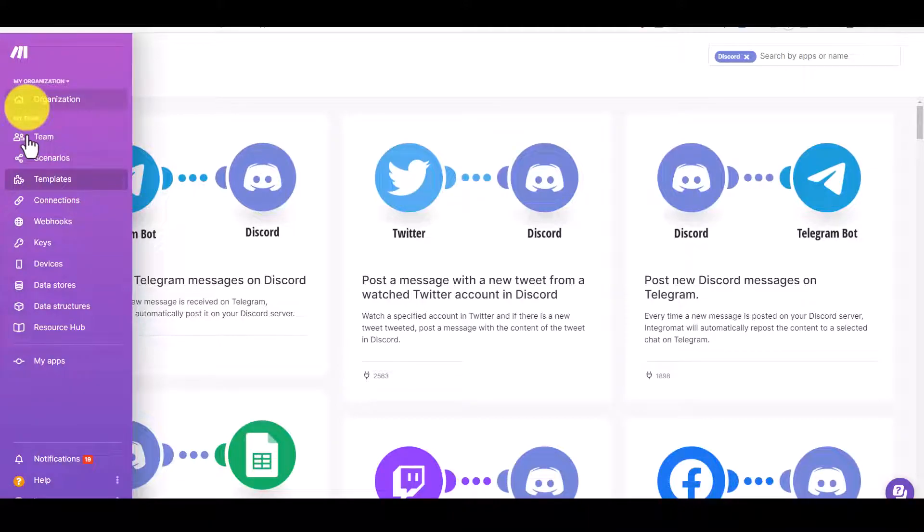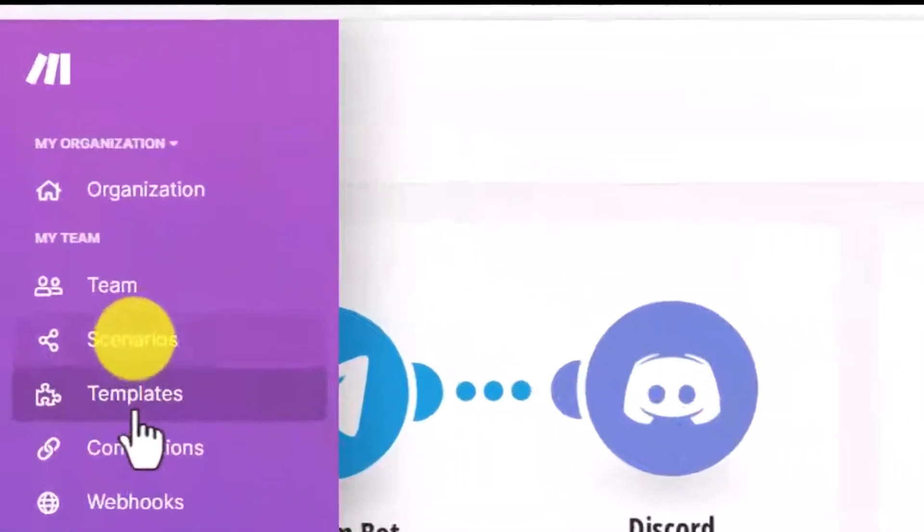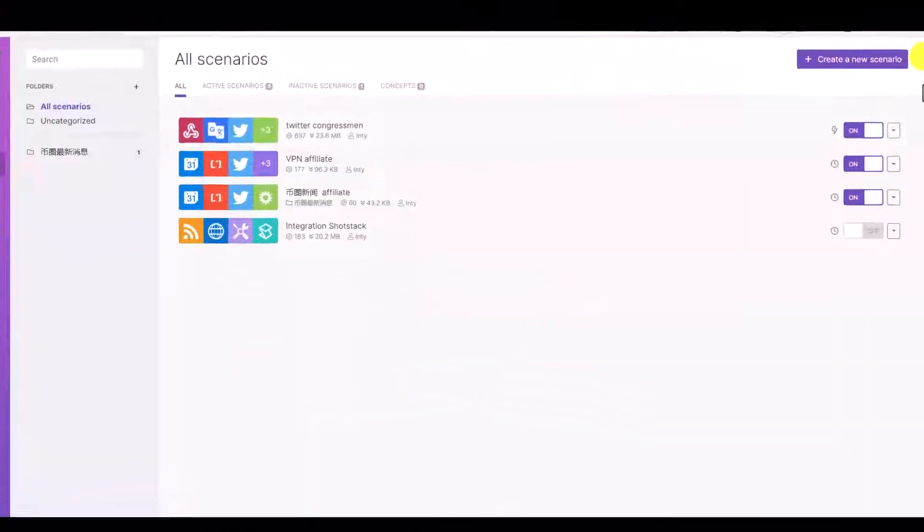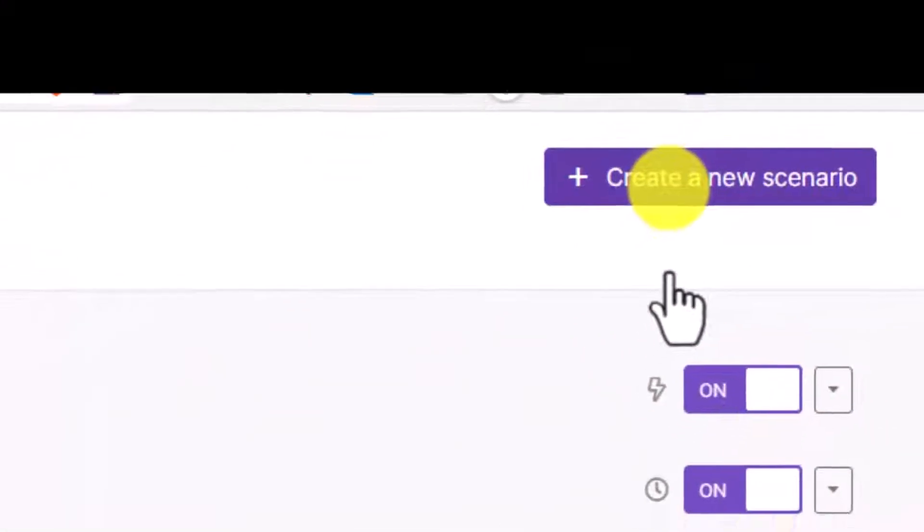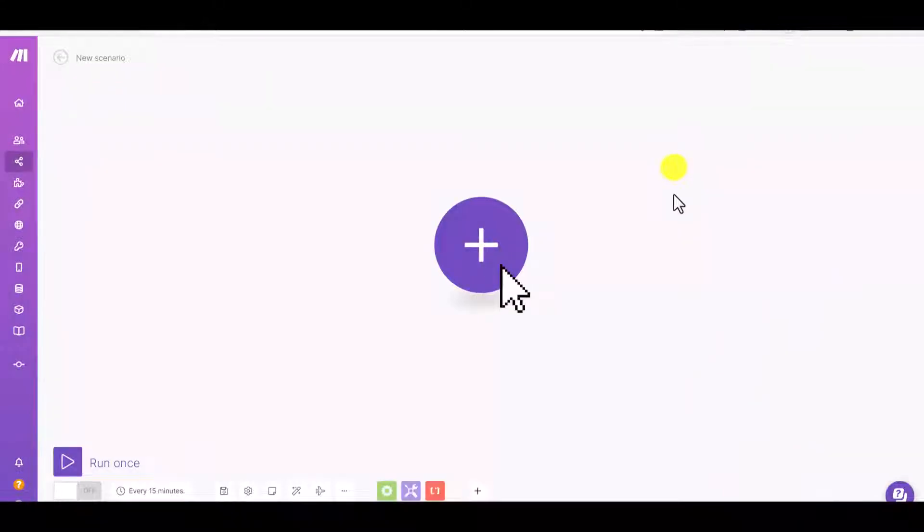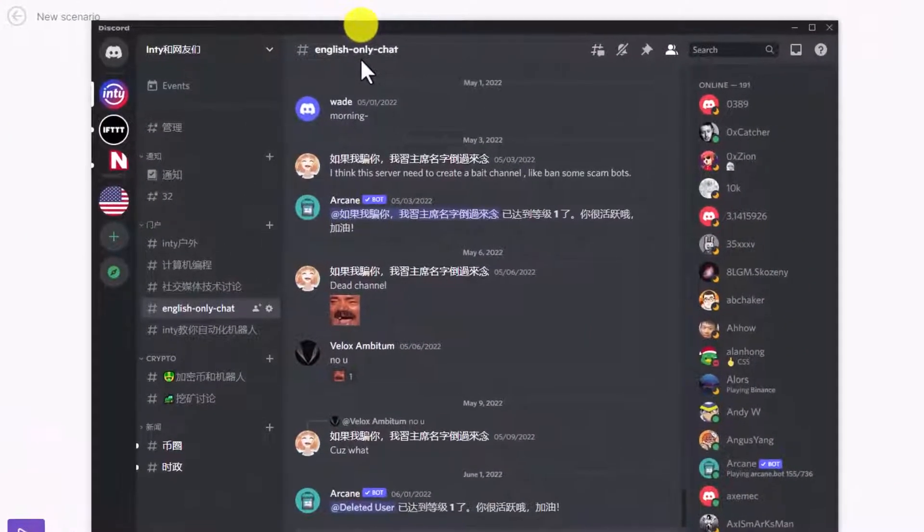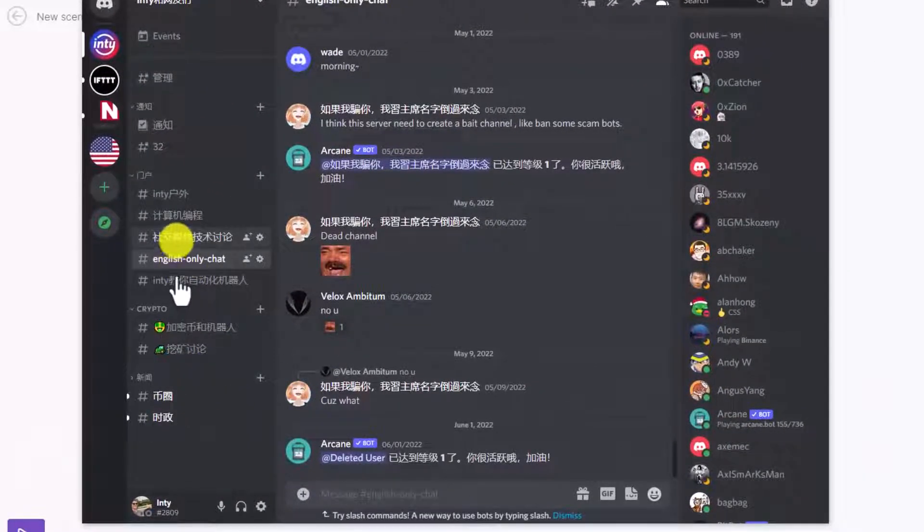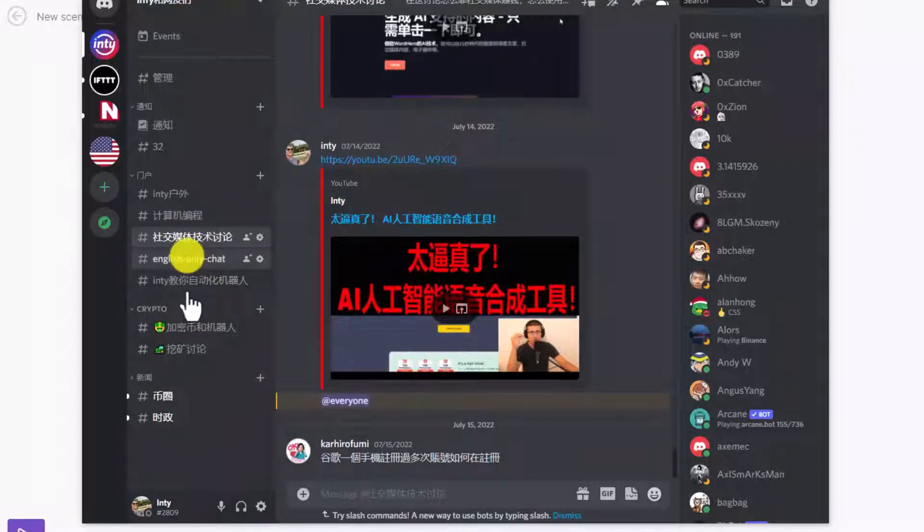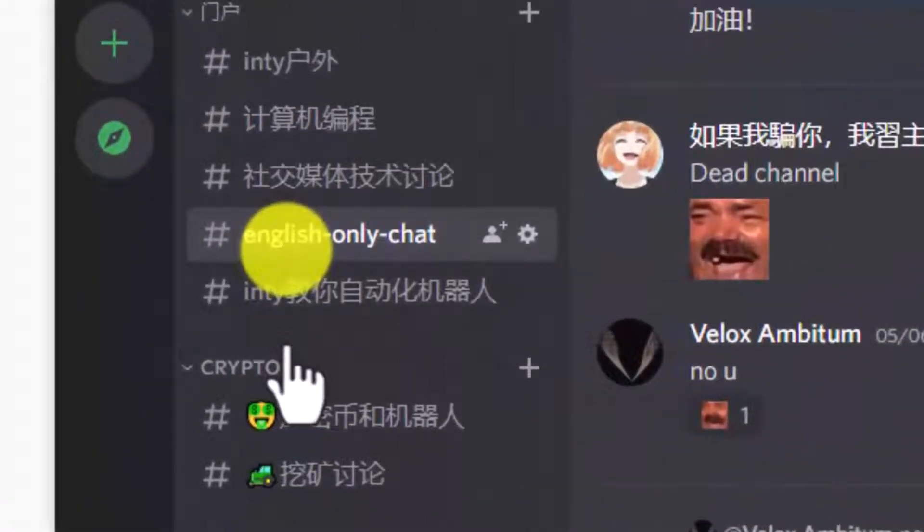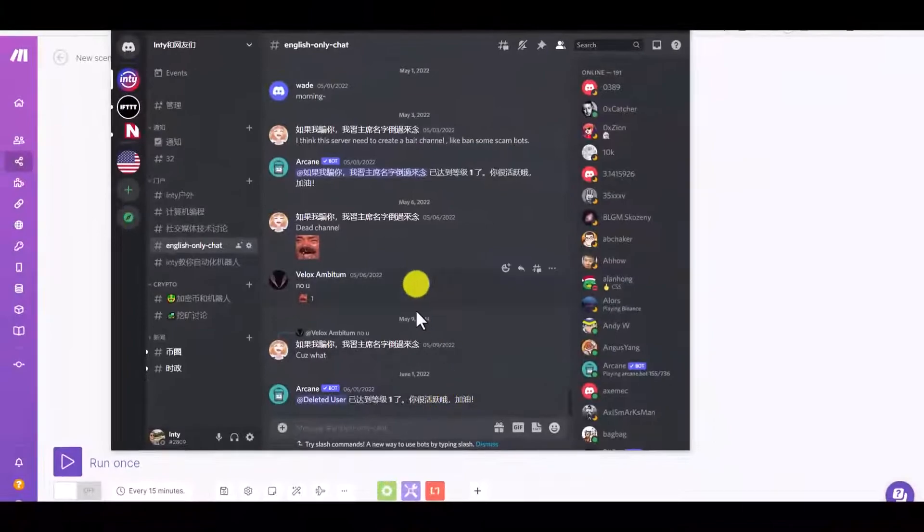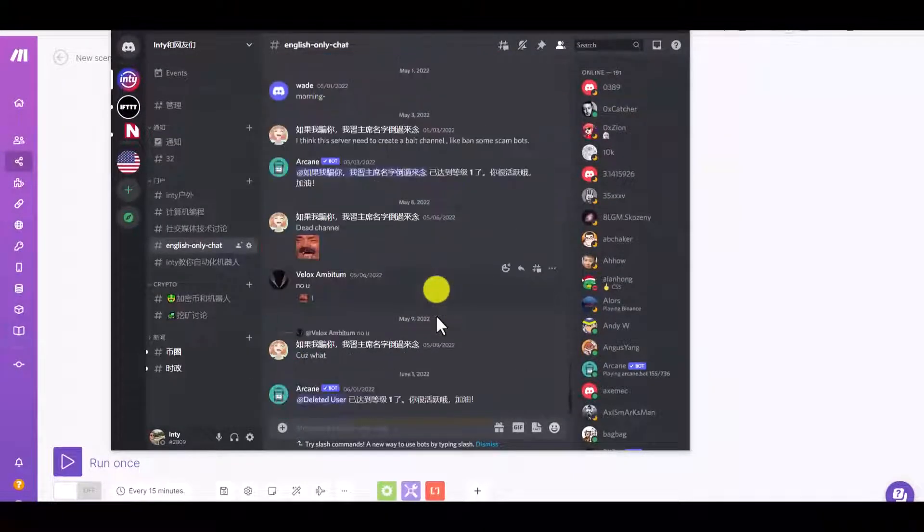After you click the link, you're gonna have this page. In this page, you're gonna click a scenario on the left button, or you can click here to create a new scenario. We're gonna make a Discord bot, so of course we're gonna have a Discord account. This is my Discord server with different tags. For example, here I have an English-only chat channel.